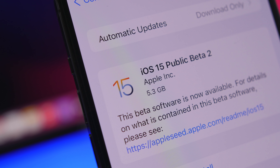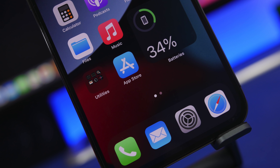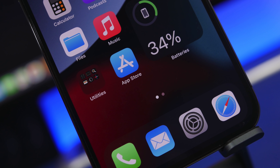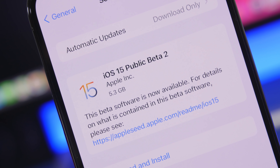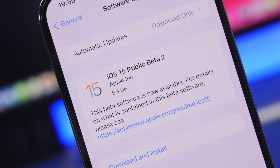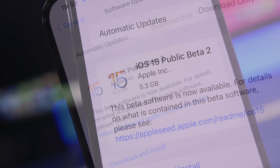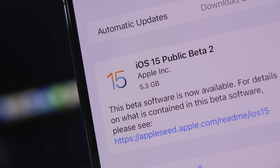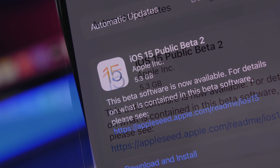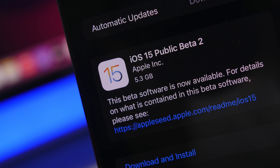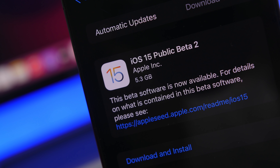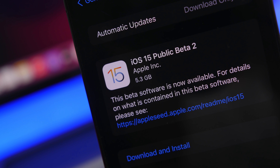Anyone can enroll in this beta and start testing it on their devices, as long as they have an iPhone 6s or newer. Before you do that, make sure you back up your device — you can do that using iTunes or iCloud. Just know that if you update to iOS 15 public beta, the only way to go back to iOS 14 is to restore your device using iTunes. There is a way to do that without losing data, but nothing is guaranteed, so back up everything first.